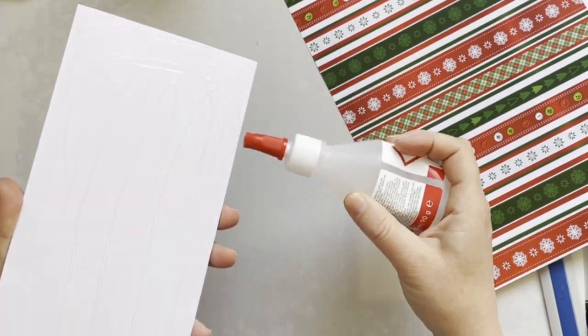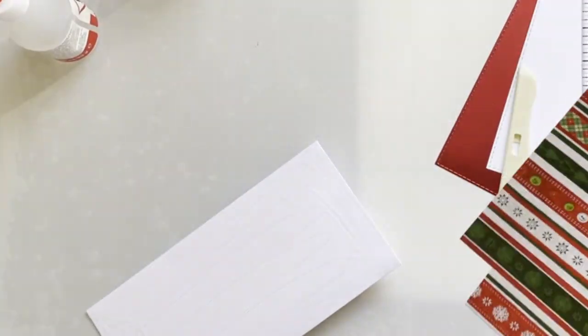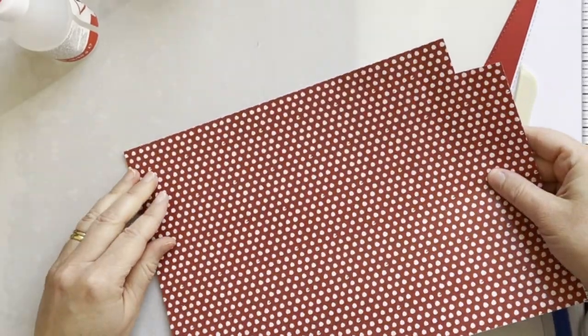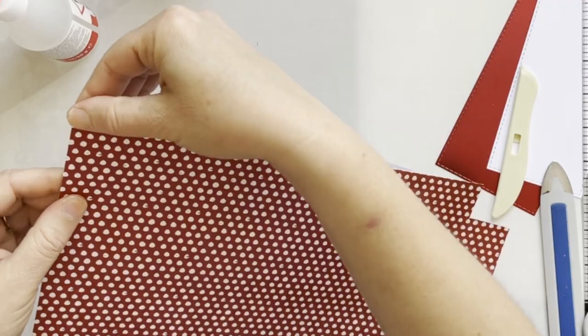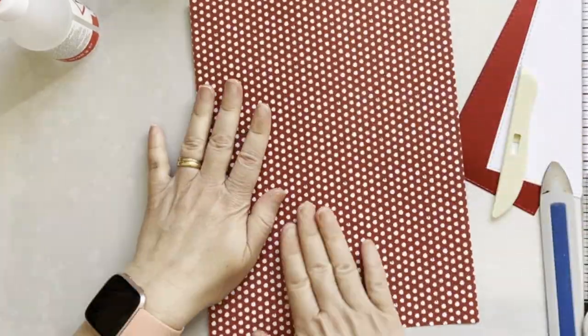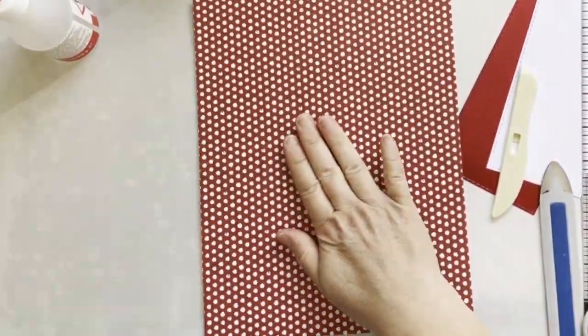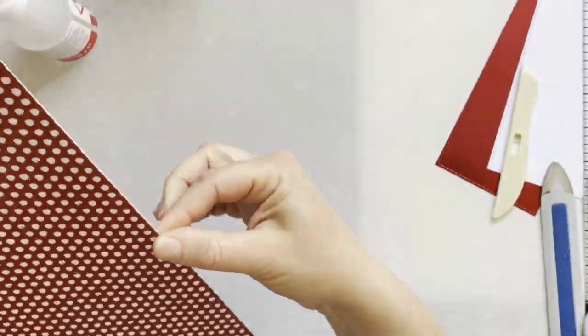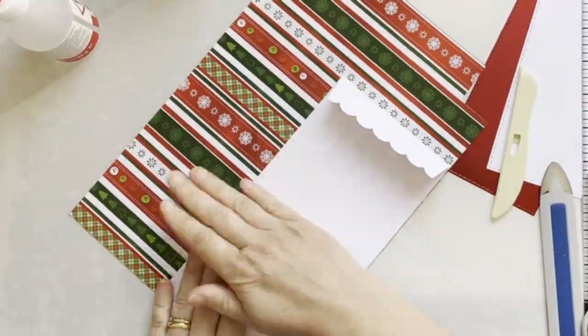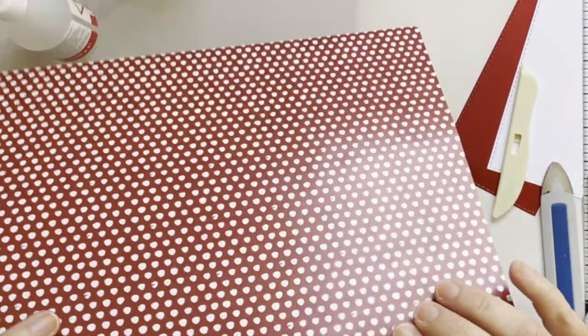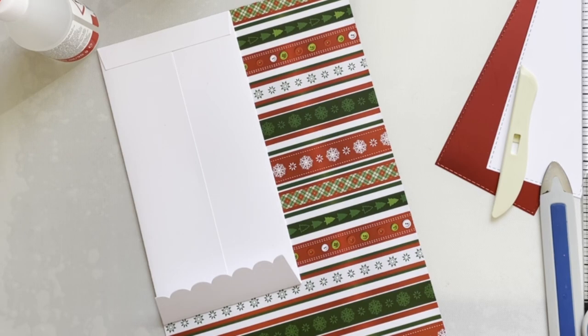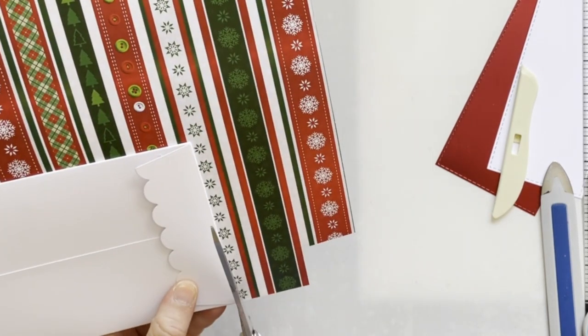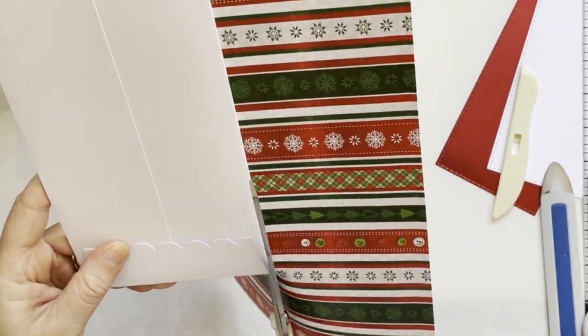You can use a panel die to cut the pattern paper and adhere it to the envelope. I'm adhering the pattern paper by pressing really firmly, and I will use my scissors to cut the pattern paper all the way around the envelope.